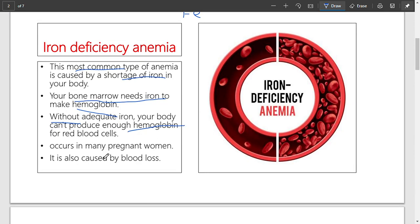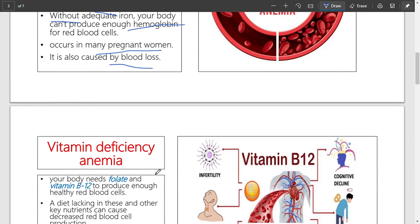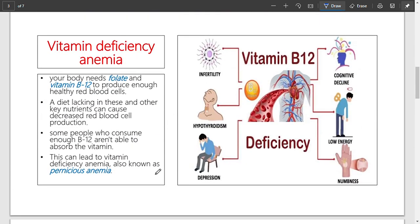Iron deficiency anemia occurs in many pregnant women because they have to support the baby as well — they lack iron. It can also be caused by blood loss.